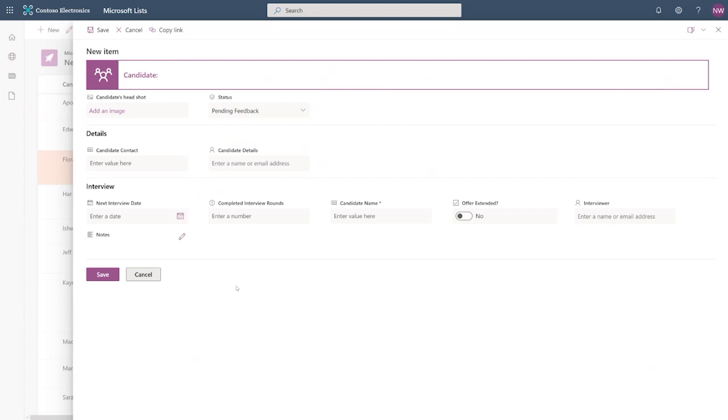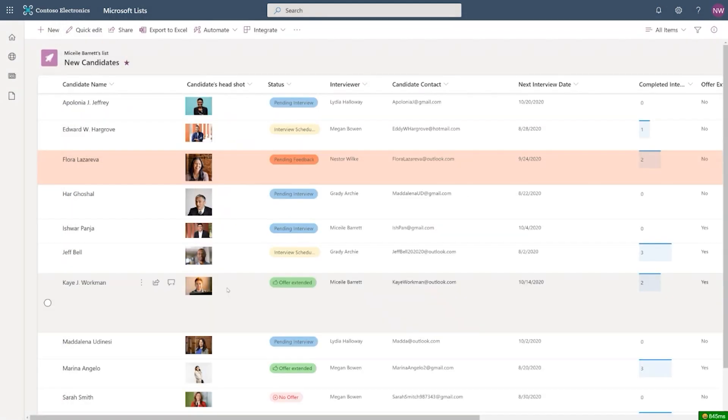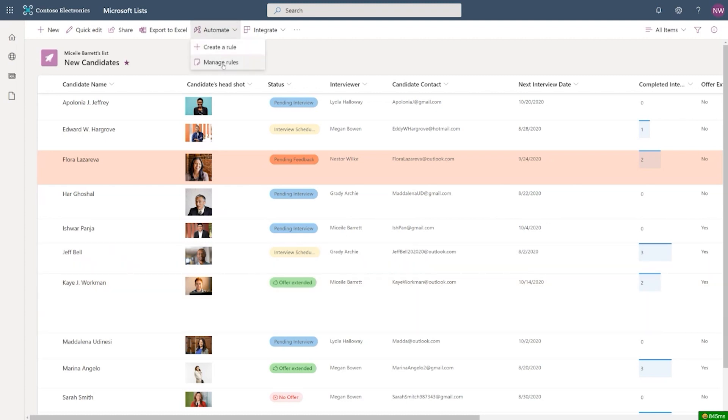So a really easy way for you to manage the visibility of a column using these simple Excel-like expressions. Now, let's move on to the rule. I want to have the team informed about some of the changes that happened here.